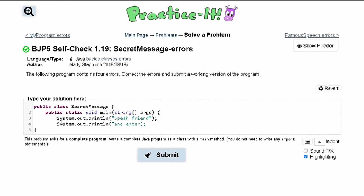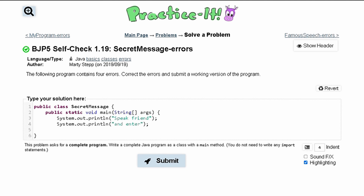We go to line three — this line looks good. Then line four, where we see that we're missing a quotation mark inside of here. Once we fix that, line four looks good. We need a closing brace for our main method, and then line six is our closing brace for our class.